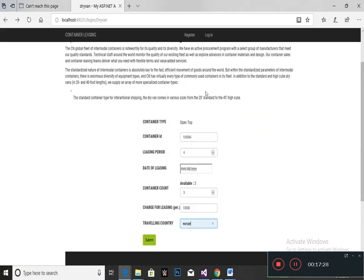After selecting the container, you have to enter the container type, container leasing period, container date of leasing, and container count. If the container available is only three, then you have to enter three — not more than three or below three. You also enter the charge for leasing per container and the traveling country, then click the submit option.